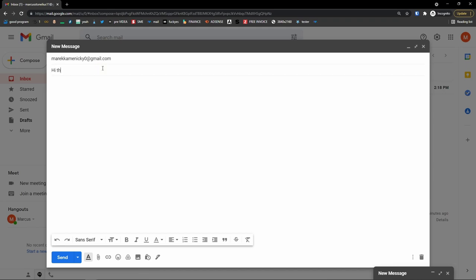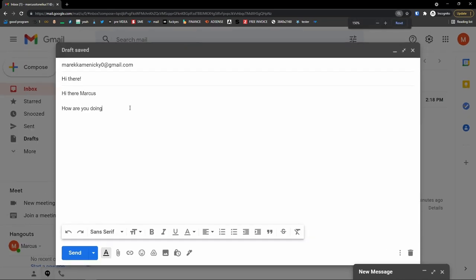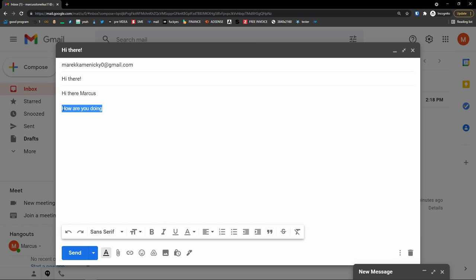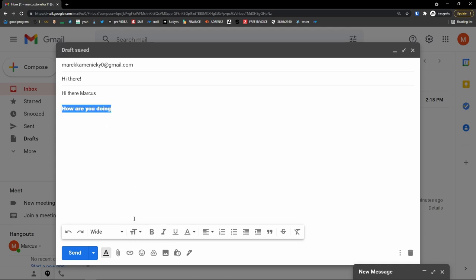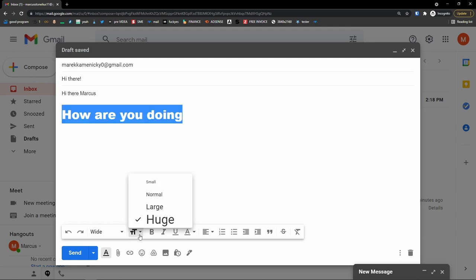Add a subject — 'Hi there' — then start writing. I'll type 'Hi there, Marcus. How are you doing?' Look at the formatting options: you can undo if you make a mistake, select text and change the font, change the size — large or huge. You can make it bold, and with a different font like Comic Sans I can make it bold. I can also make it italic, underline it, and change the text color.